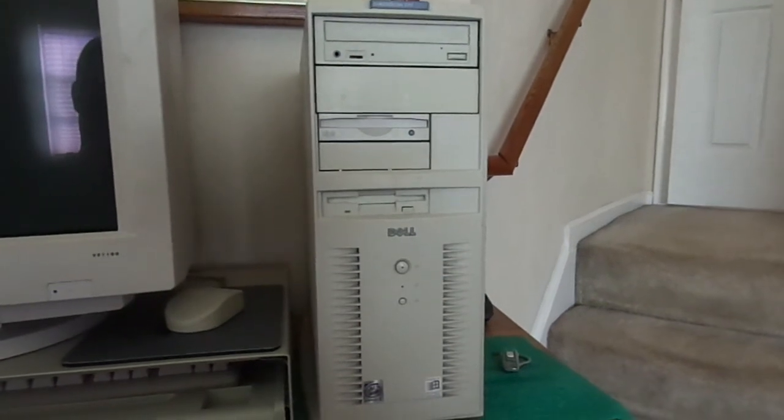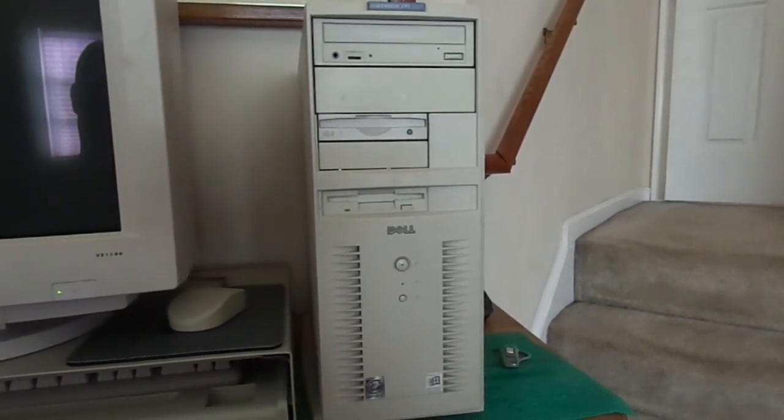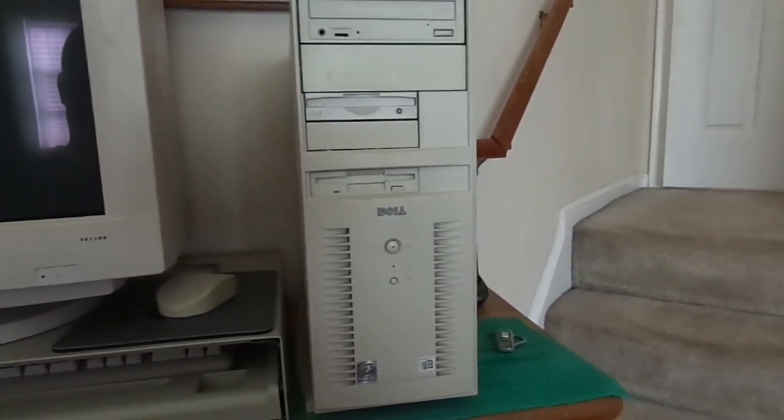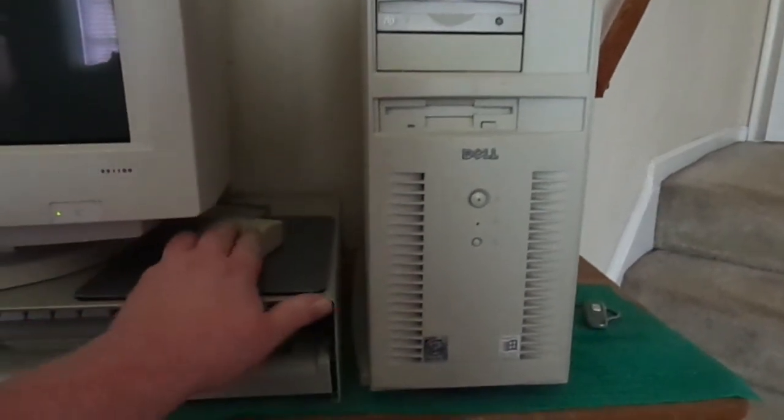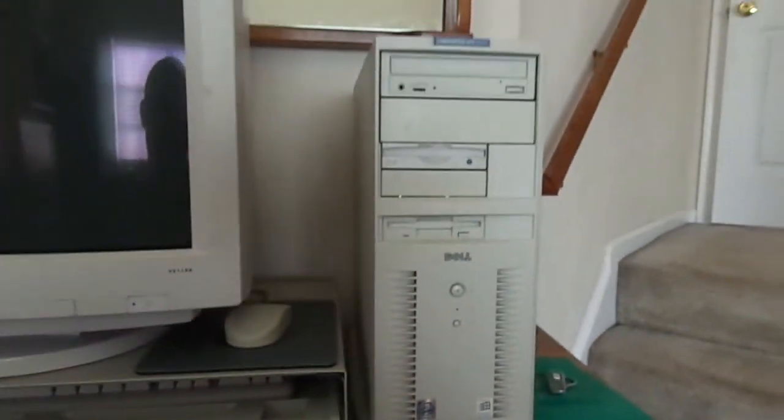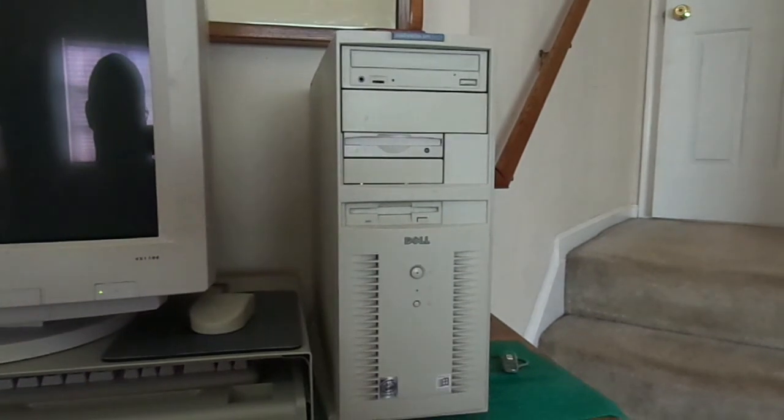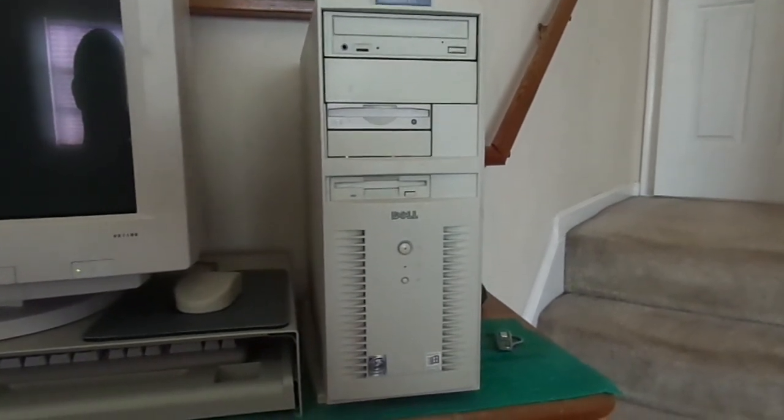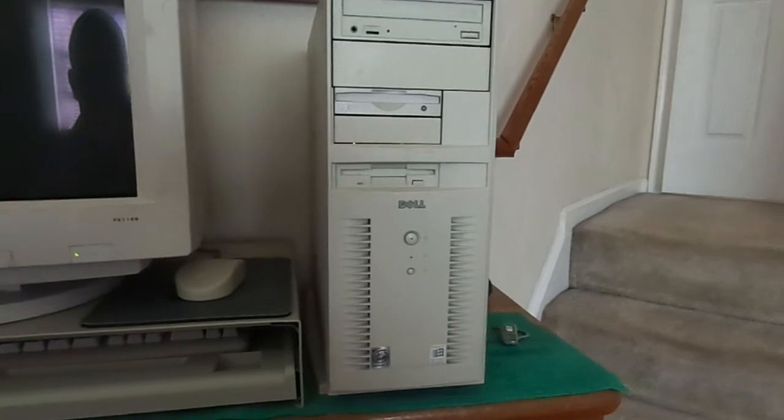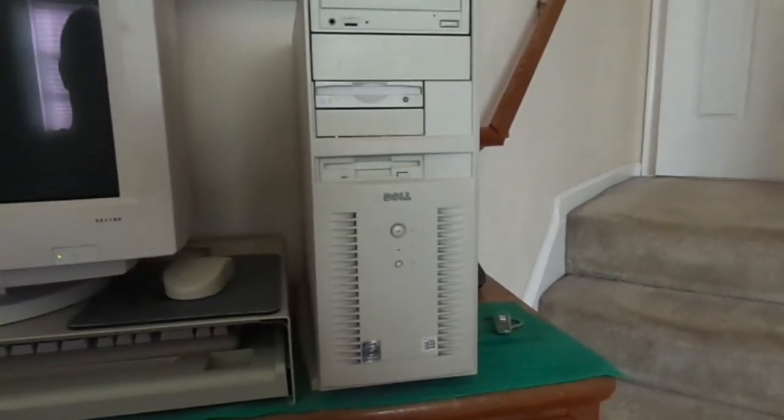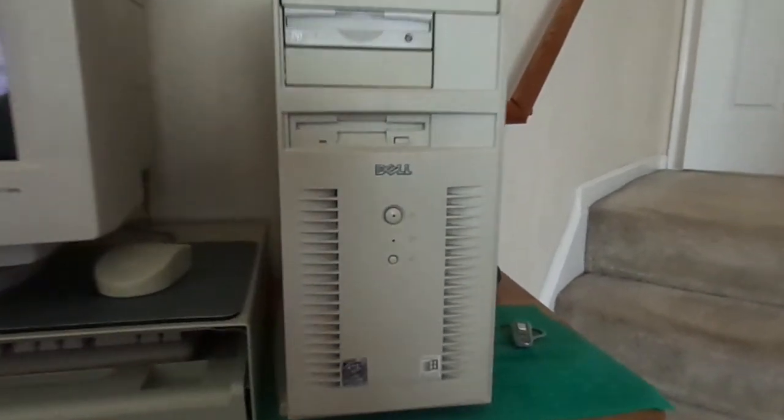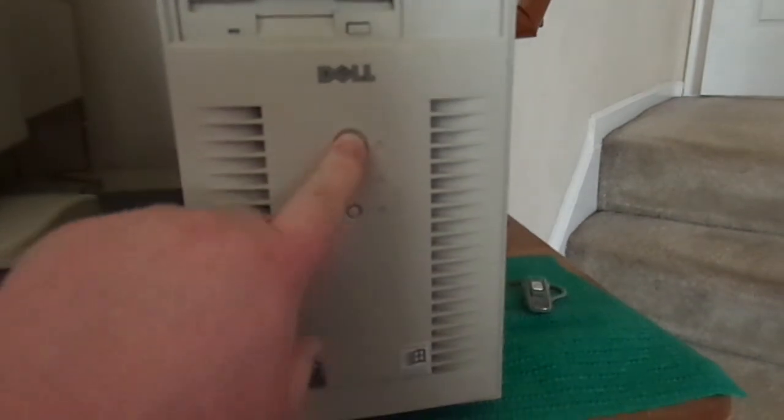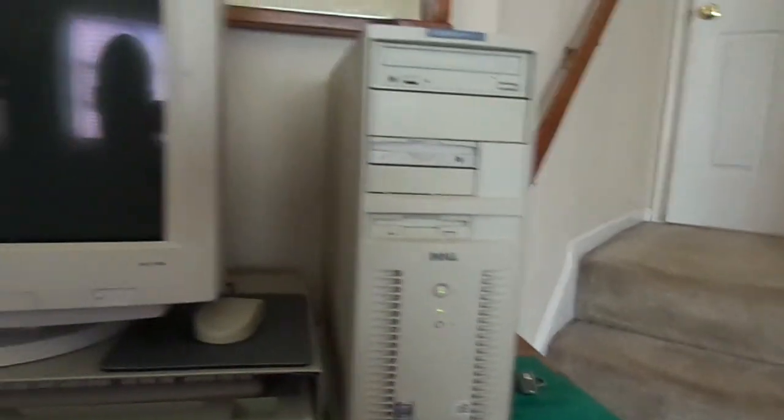Now again, this has been in storage for a little over a year now, and I just took it back out because I missed using it. So, this is totally unedited. This is a cold start up of this Dell Dimension XPS D233. So here we go. And I already got the monitor turned on, so let's see what happens.